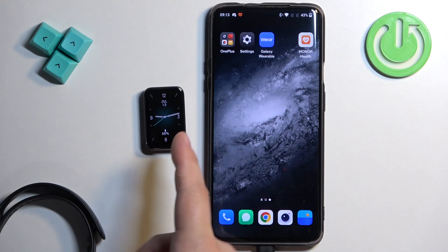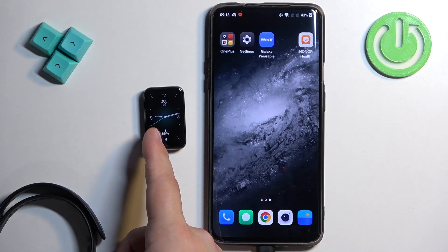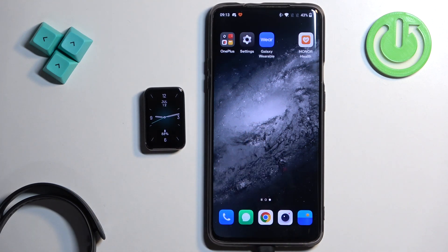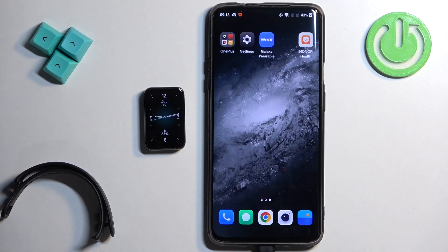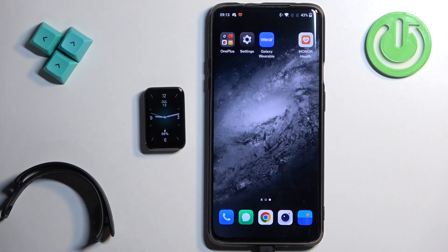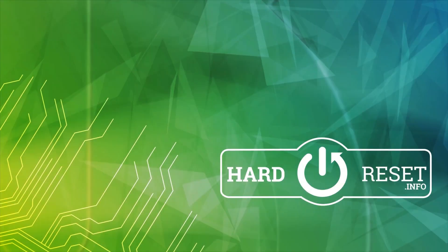And that's how you enable the phone notifications for the smartband on the Android phone. Thank you for watching. If you found this video helpful, please consider subscribing to our channel and leaving a like on the video.